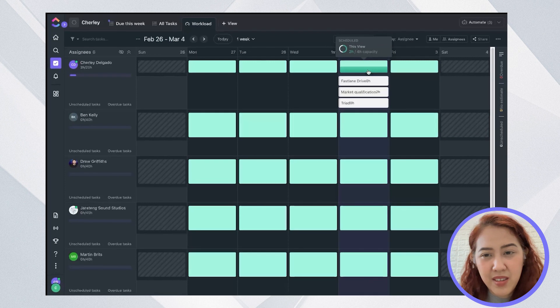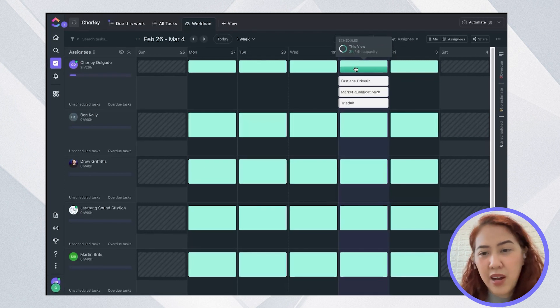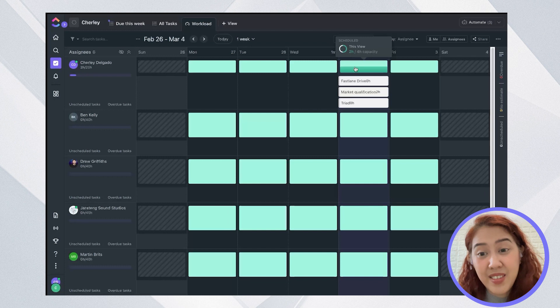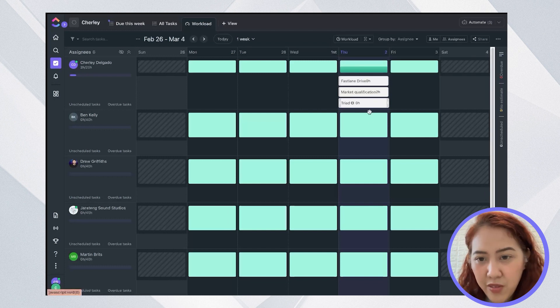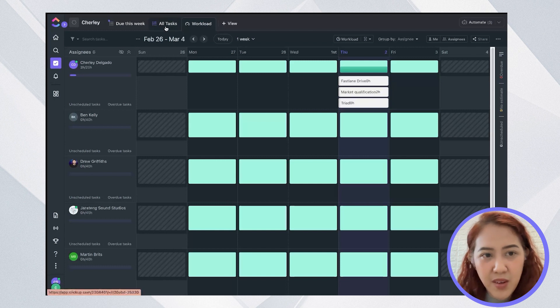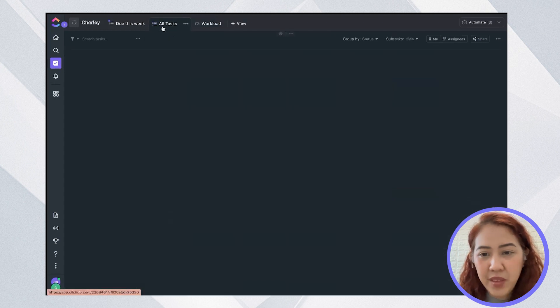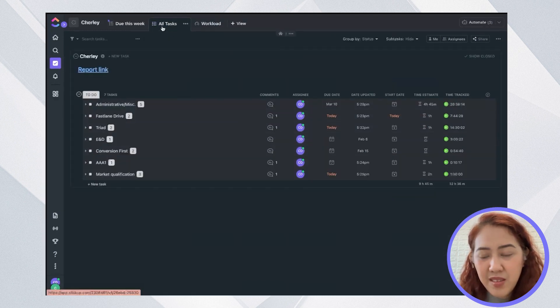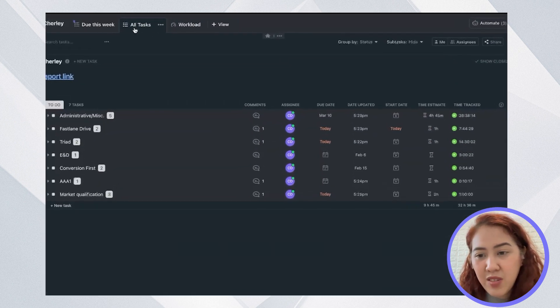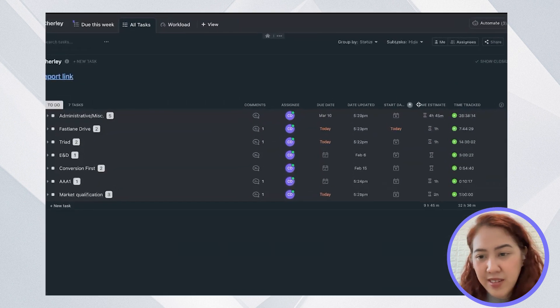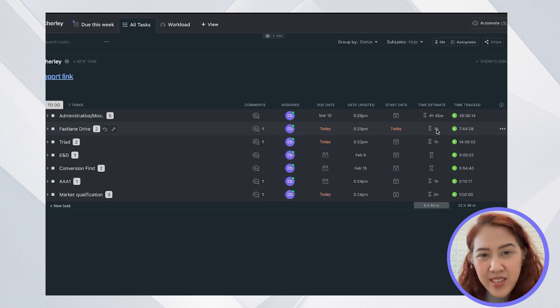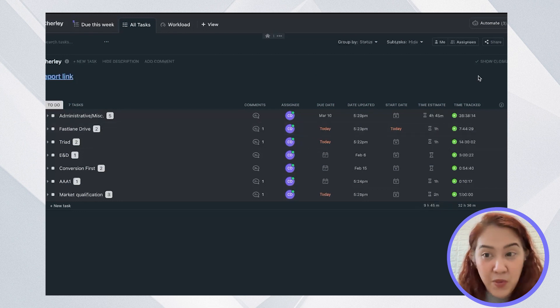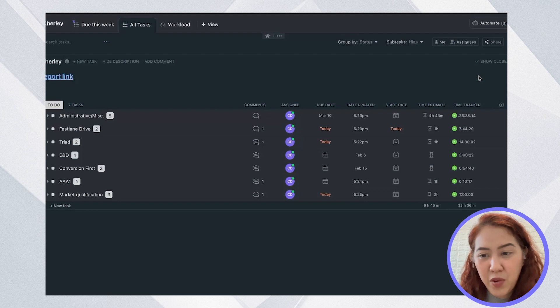As you can see here, I've used up two out of four hours. So that leaves me with another two hours. Let's say why are these two tasks showing zero? The estimated task for the fast lane task is one hour. While the time track is already over that. It's seven hours, 44 minutes.